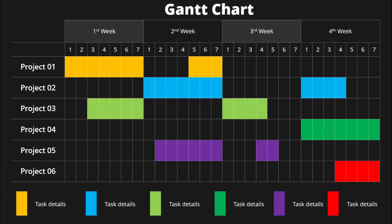In today's tutorial I'm going to show you how to create a four-week Gantt chart in PowerPoint. I have added four weeks with week numbers, and on the left side you can add the project task details. I've added six tasks, and depending on the duration of each task you can select those cells and color them with different color combinations — orange, blue, green, purple, red, etc. For each task at the bottom you can add the task details.